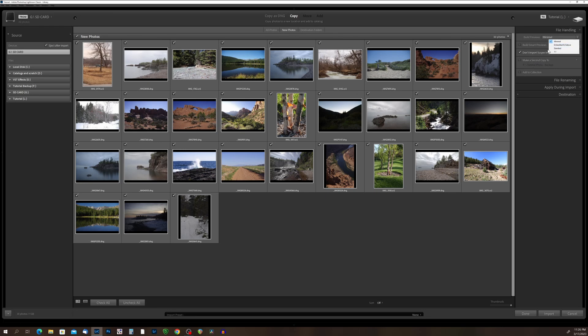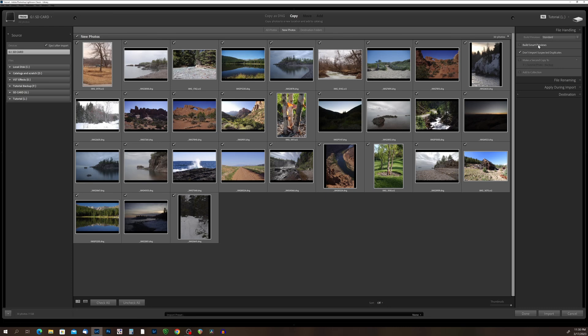There are four different build previews that we can use. Okay, we have minimal, embedded in sidecar, standard, and one-to-one. All right, so we're going to come down here, and we are going to click standard. Now, like I said before, you can also build smart previews. I don't use smart previews, but that is something that I will dive into in another video.